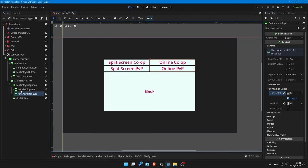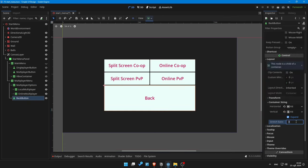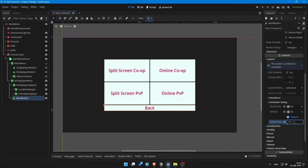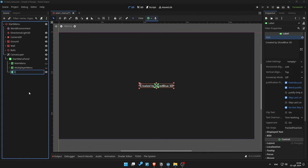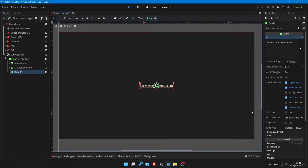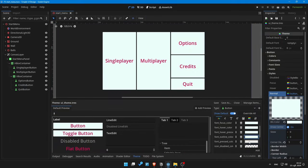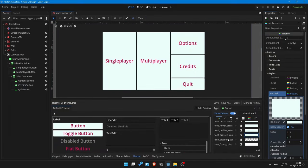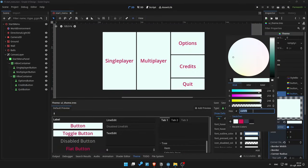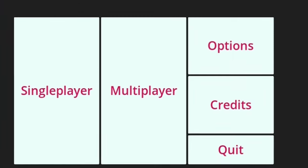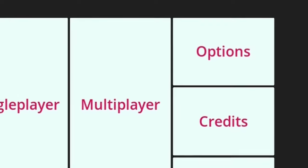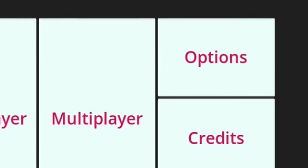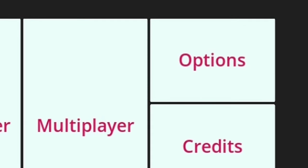Here we might have some multiplayer options, here we have a credits section, and we will definitely have an options menu. This already looks great, but we do not have options yet, so let's create one.